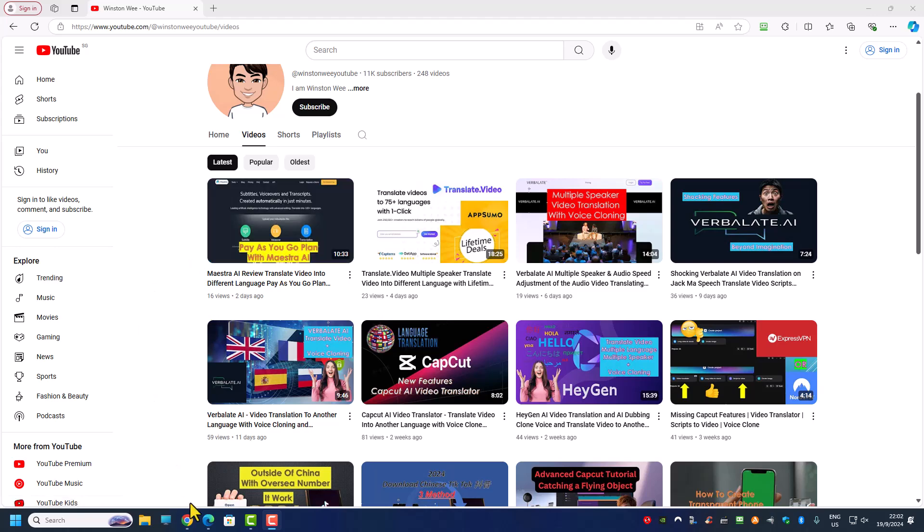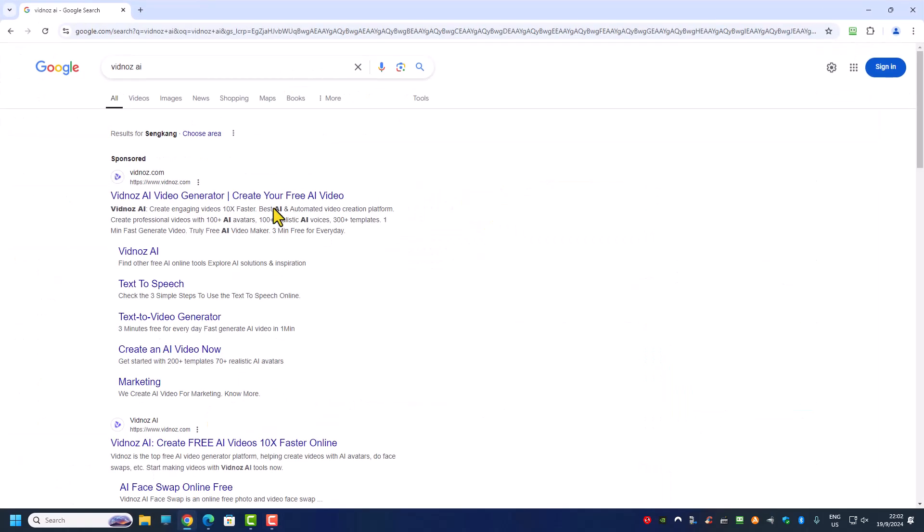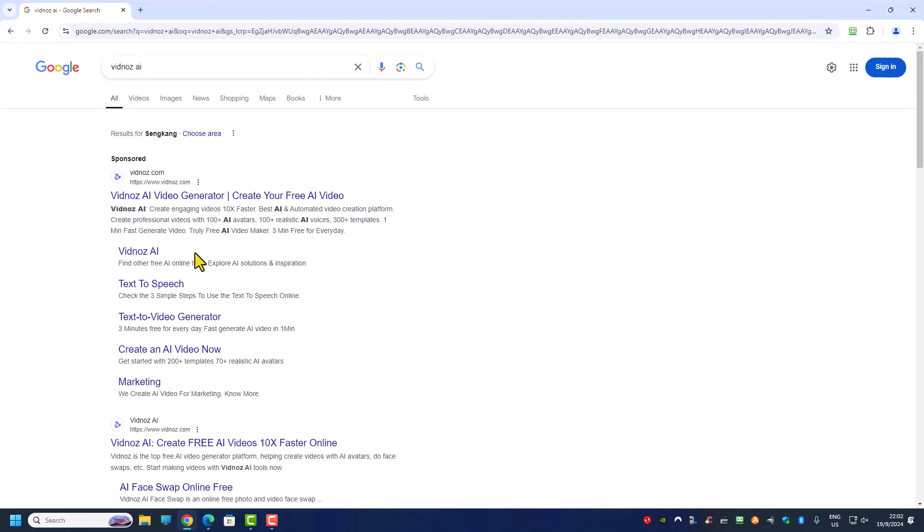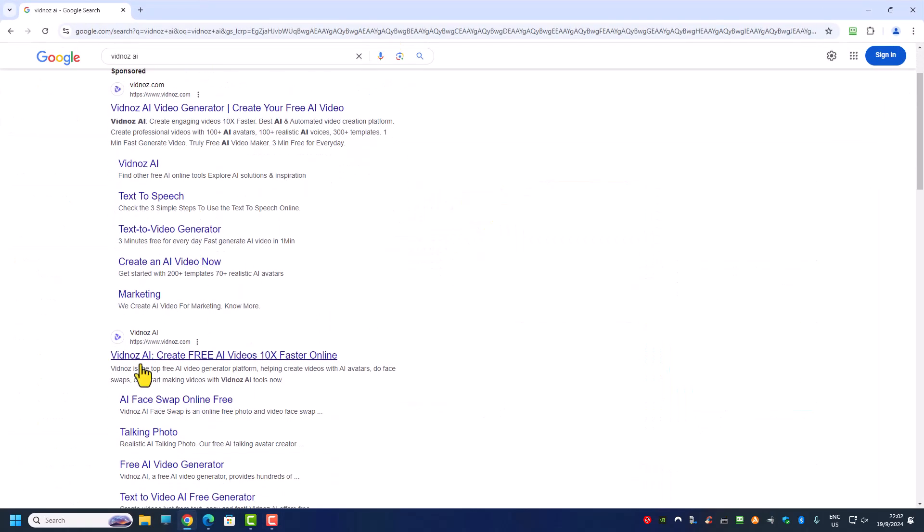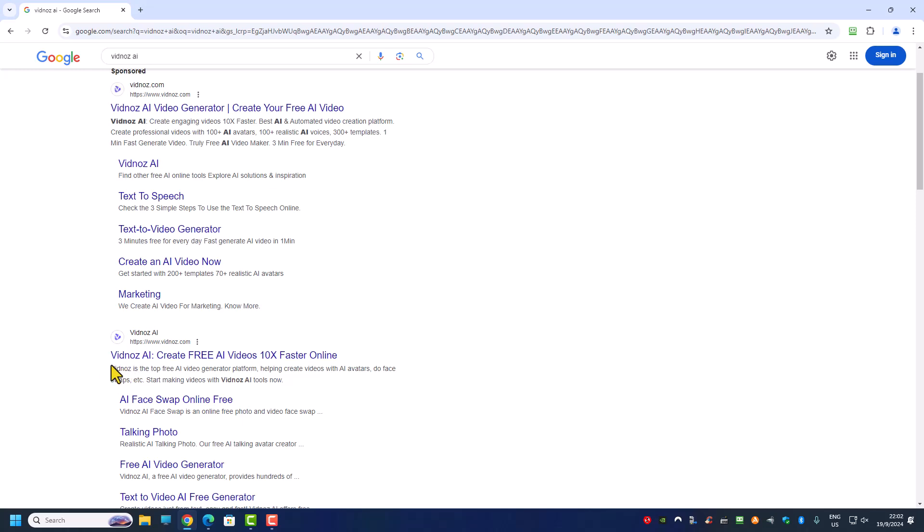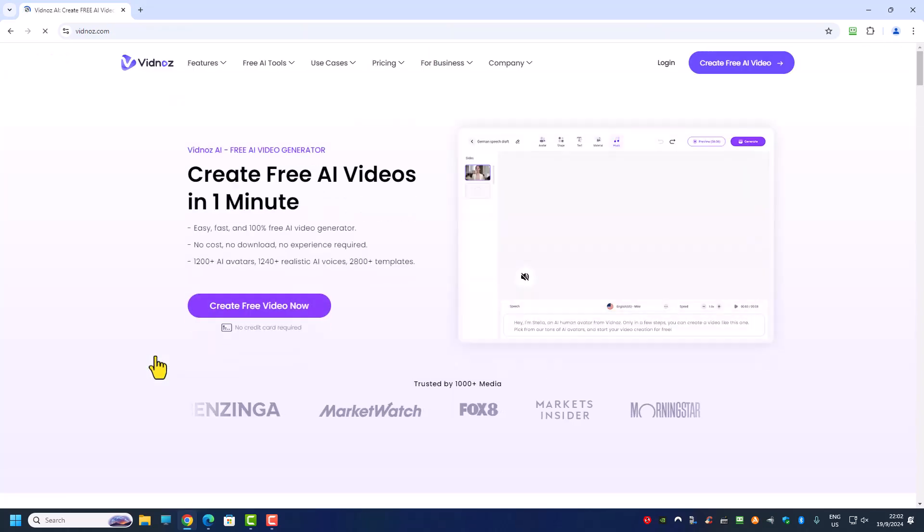We have the pay-as-you-go kind of plan but today I'm going to talk about one tool that is free for now to do video translation. Of course there's a limit to it and the tool that I'm going to talk about is this VixNox AI.